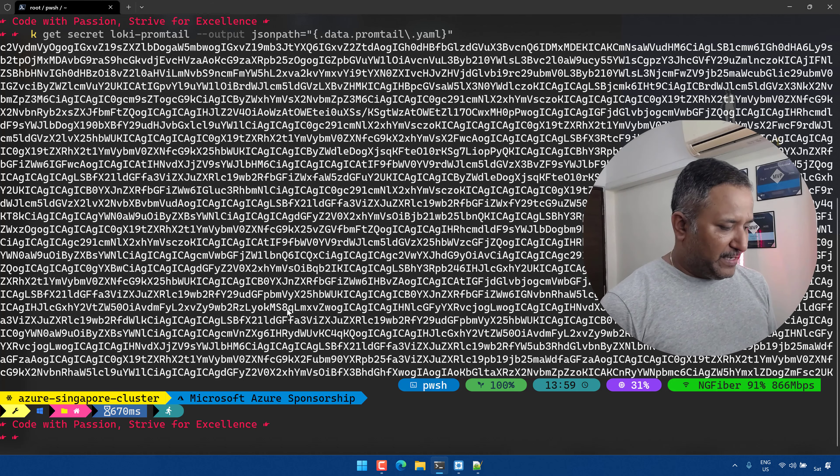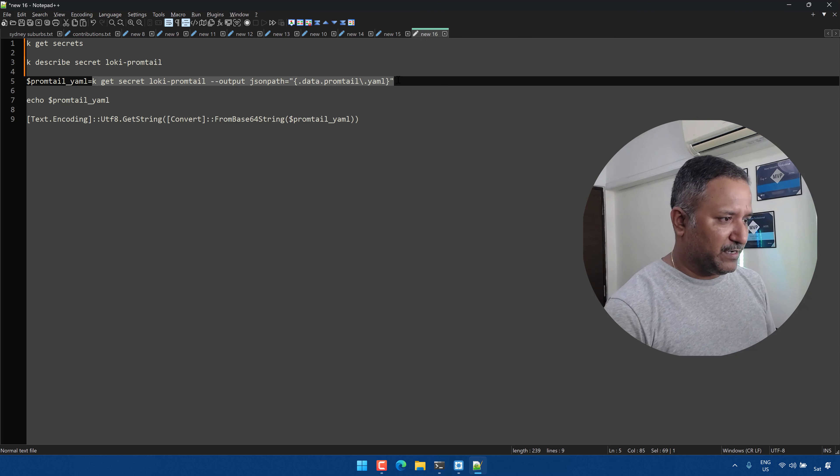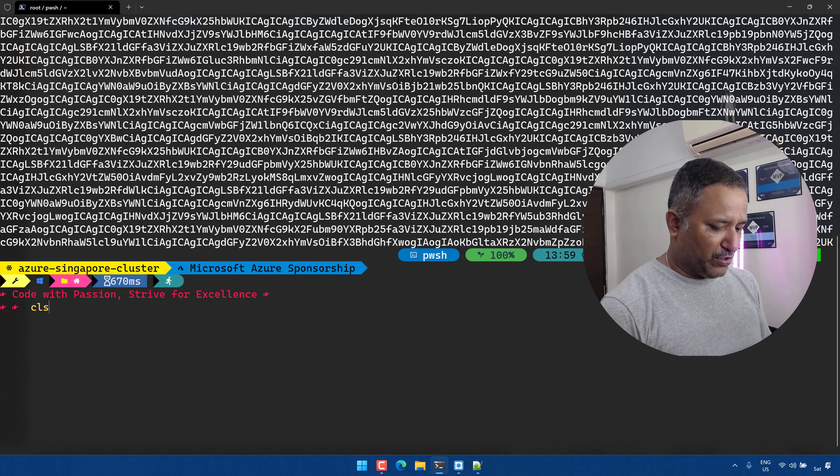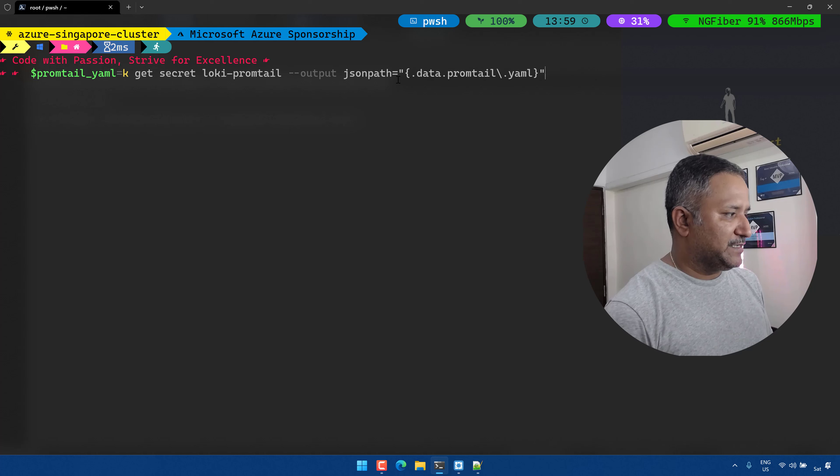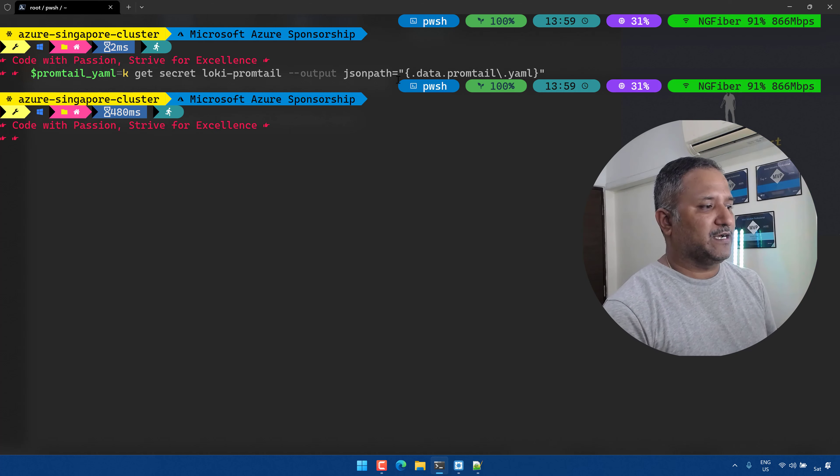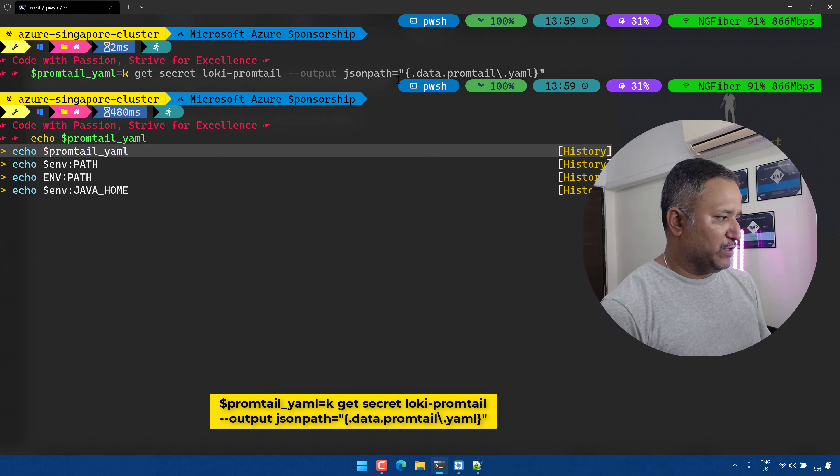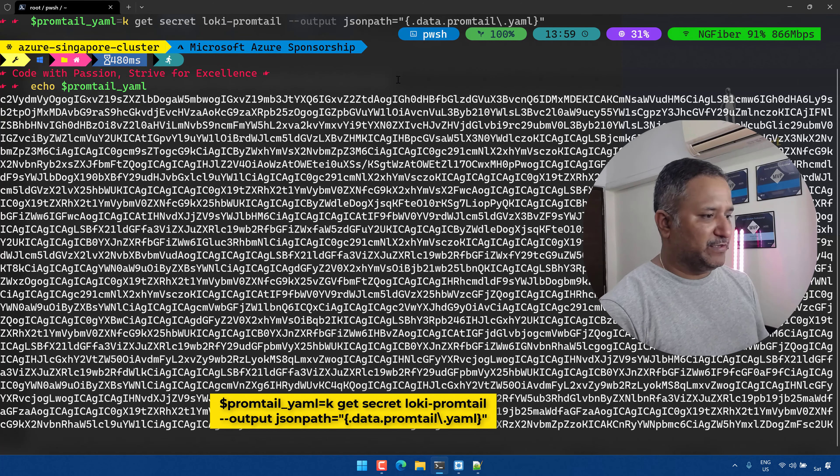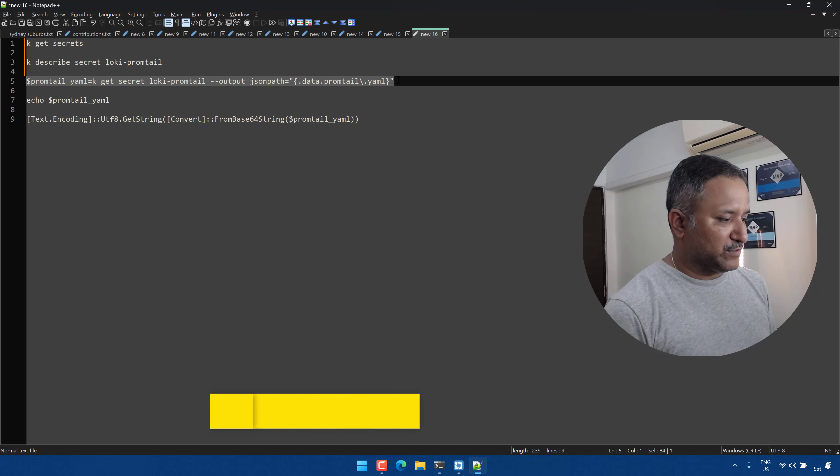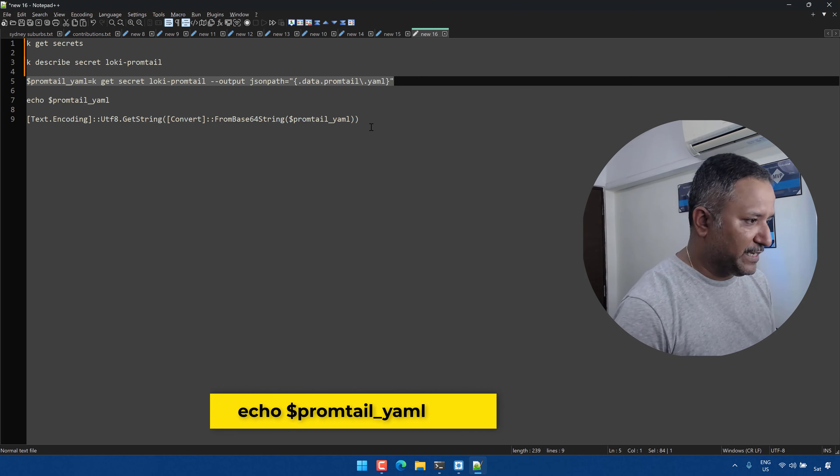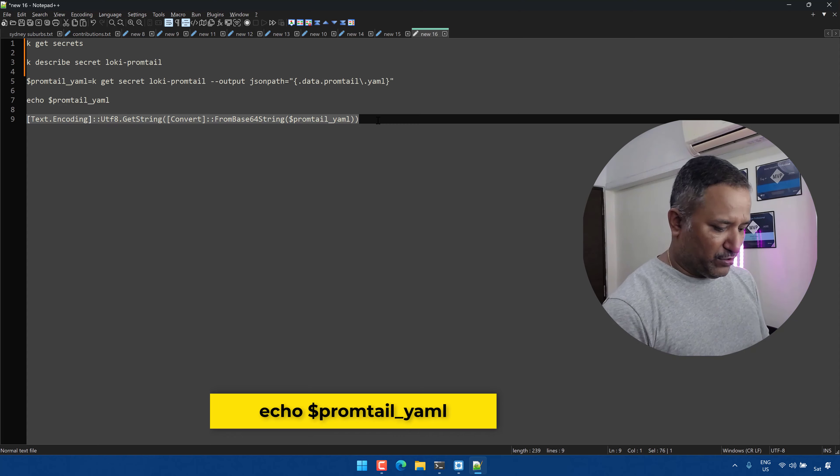In order to do that, I'm going to save this particular content in a PowerShell variable or in a shell variable, and then we will pass that to a PowerShell command which will decode it for us. If we do an echo here on that promtail.yaml variable, we will see the similar content which is stored. This is to verify that the content is actually stored in that PowerShell variable or in the shell variable.